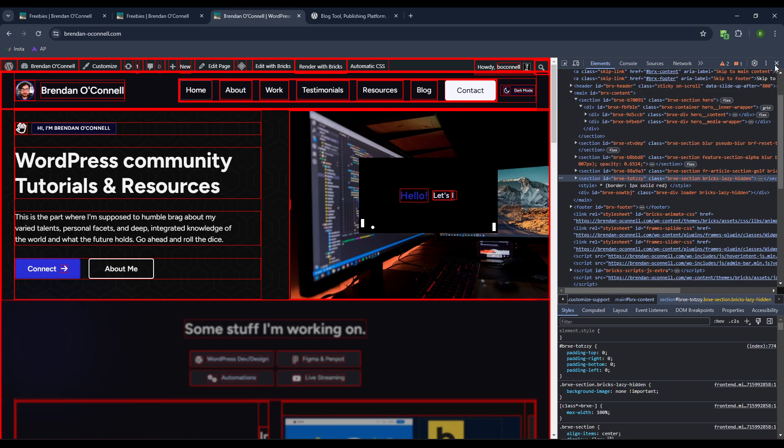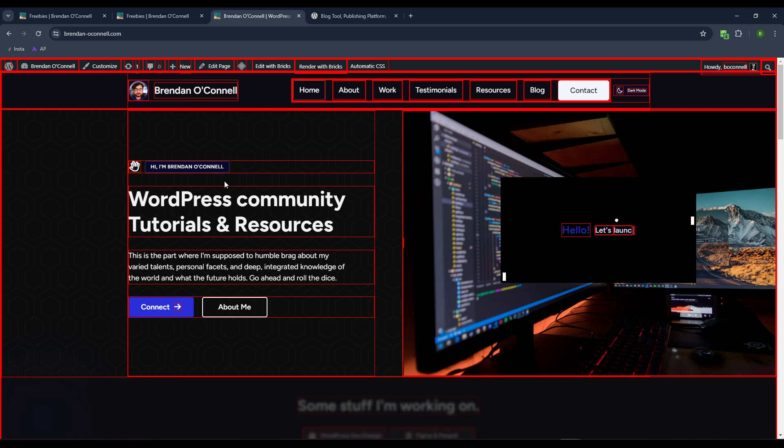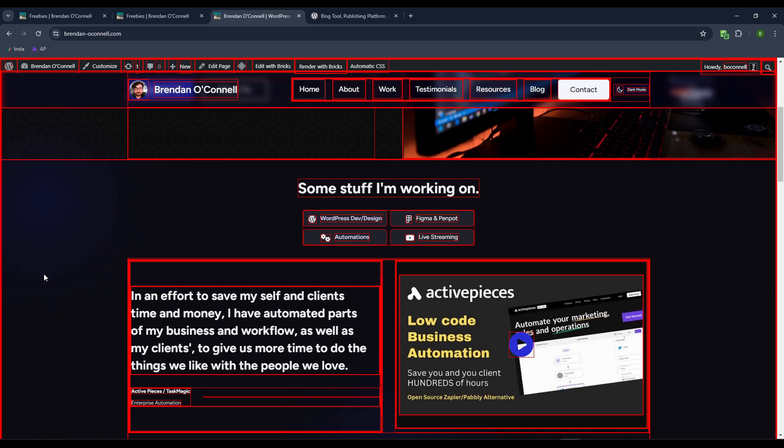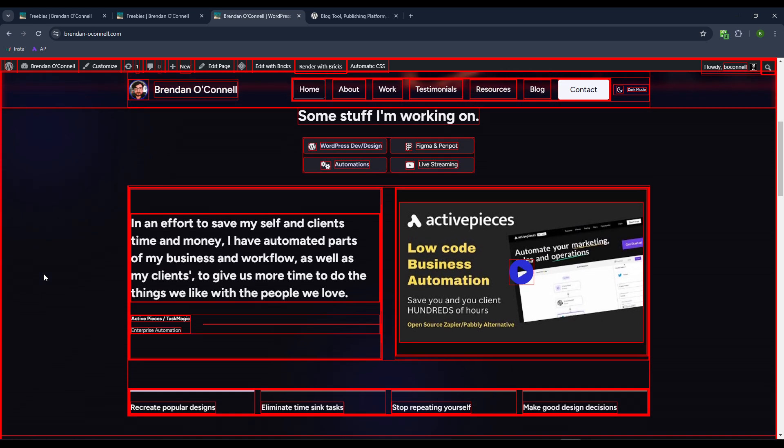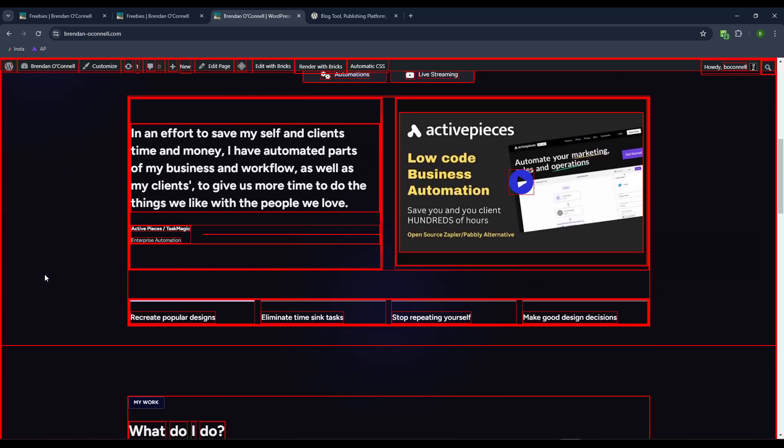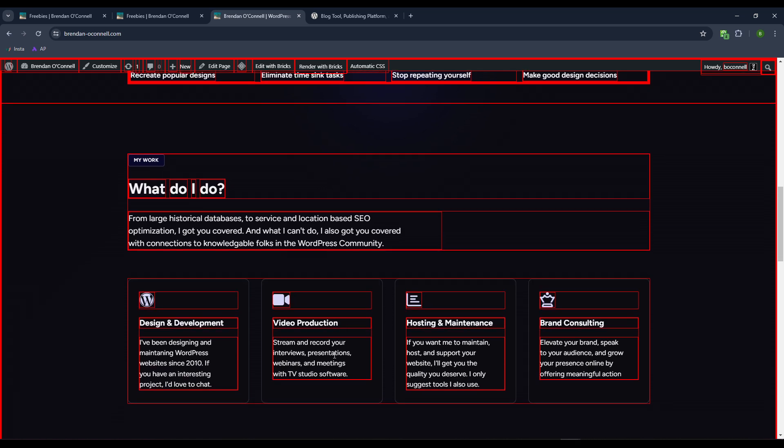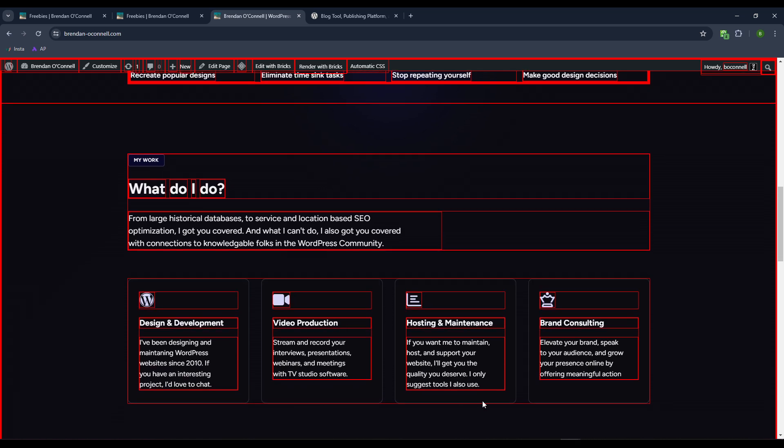And again, we can see the layout structure of everything. We can see my nice, even spacing. Thank you, automatic CSS. But in any case, this might be helpful for you to see structures, to see how things are laying out and flexing.